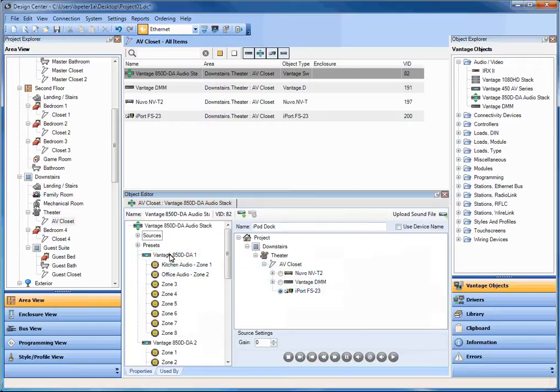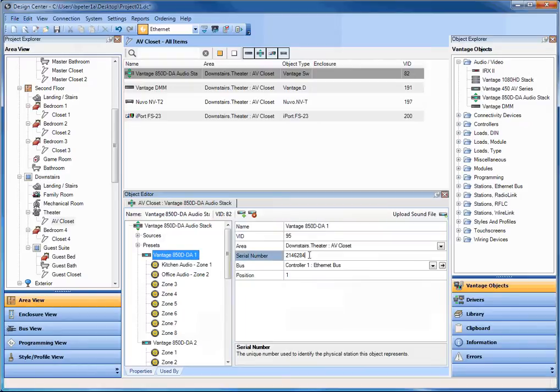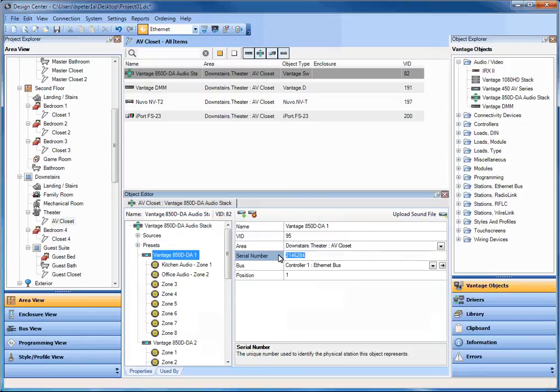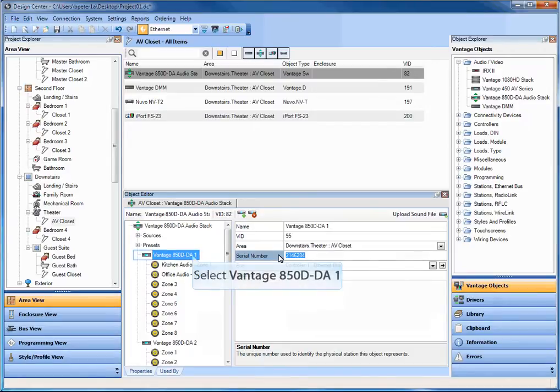So let's do a couple of other things right now. For example, I've already done this for you in this project, but I wanted to configure this product. Now this is an Ethernet bus based object. Meaning it plugs into the local area network, just like a computer would, or any other device would. Just like the 1080, just like the IRX2 products. They are a CAT5E or CAT6 network connected devices. As part of your local area network. But they don't get an IP address per se. They use the Ethernet bus protocol and a serial number to communicate on the system.